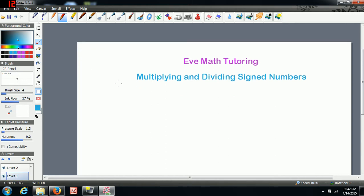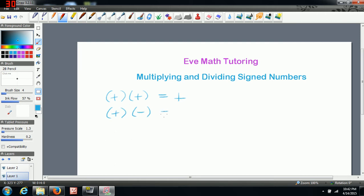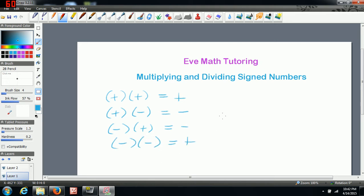In mathematics, if you're multiplying two positive numbers, your final answer is always going to be positive. If you're multiplying a positive by a negative, you're going to get a negative. If you're multiplying a negative by a positive, you're going to get a negative. If you're multiplying a negative by a negative, you're going to get a positive.